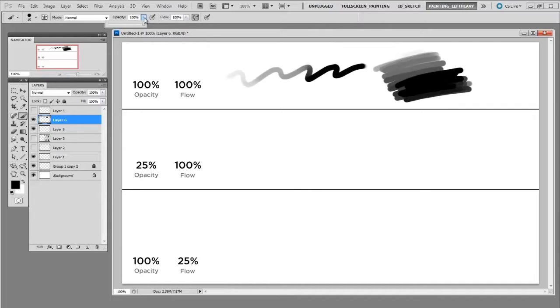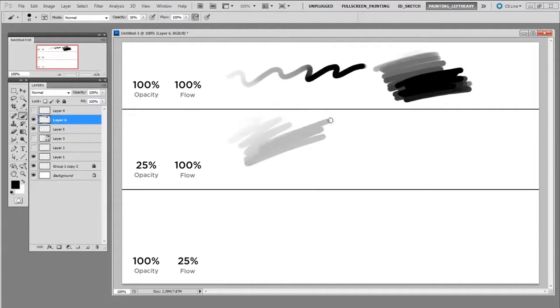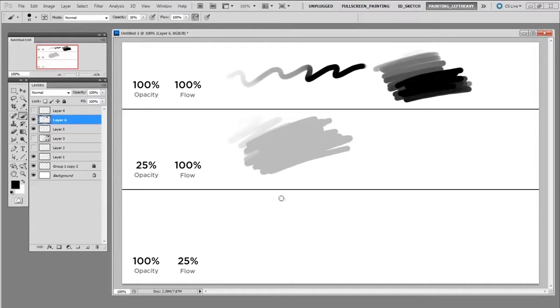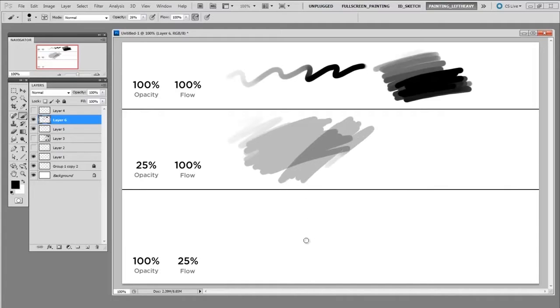If I were to turn down the opacity, a single stroke overlaid over itself is never going to build up tone. When I lift the stroke and make a second stroke at that point it begins to build up.